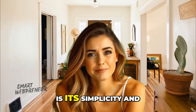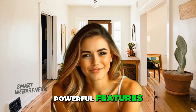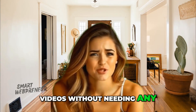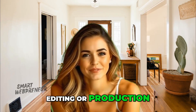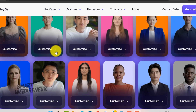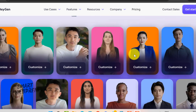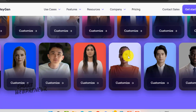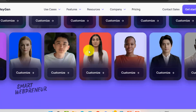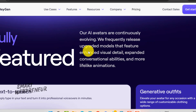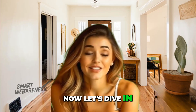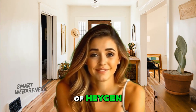What sets HeyGen apart is its simplicity and powerful features. You can create professional-grade videos without needing any special skills in video editing or production. Choose from over 100 avatars or even create a custom one that looks just like you. Plus, HeyGen supports multiple languages and offers text-to-speech capabilities with a wide range of voices. This is especially useful if you're looking to create multilingual content effortlessly.